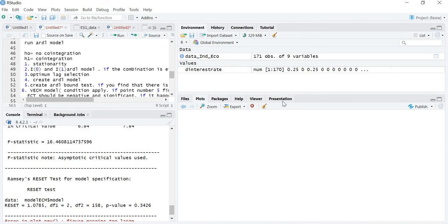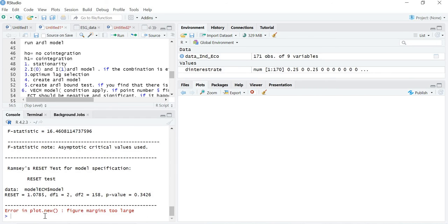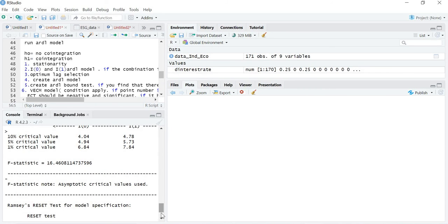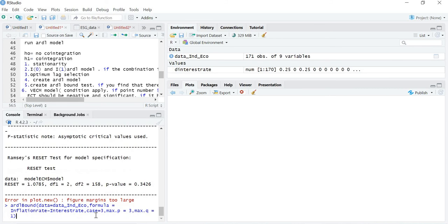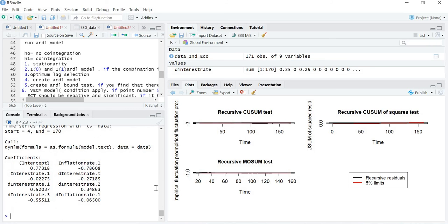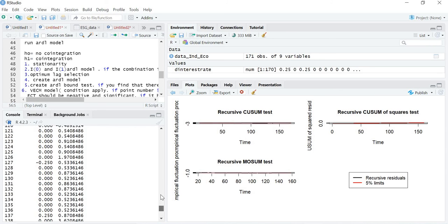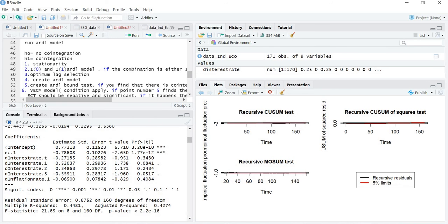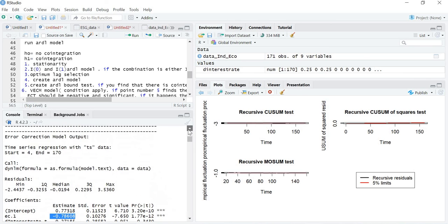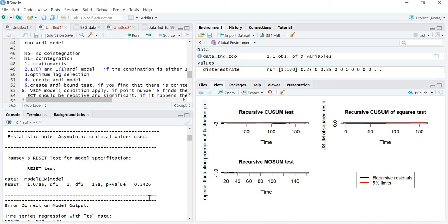Now I will show how to calculate the error correction term. There was a difficulty with the plot because figure margins were too large, so I adjusted the figure margins and reran the same command. You can see the ECT (error correction term) — ECT equals -0.70, and it is significant. This is the error correction term for my model.